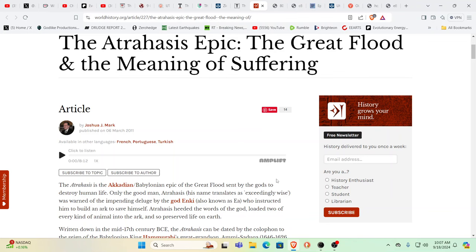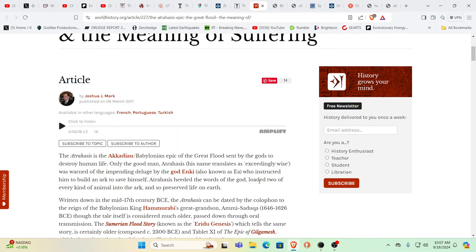The big difference here in both of these stories is they're not talking about one god—it's a group of beings. They send the flood to destroy human life and redo it because humans have multiplied to such an extent that the story says they're too noisy and annoying.